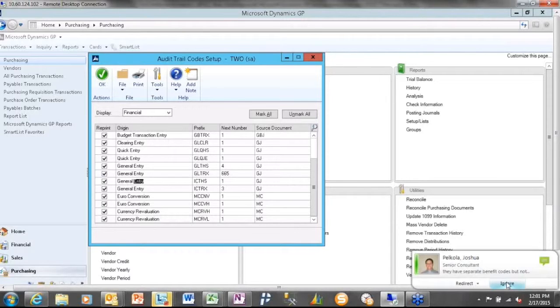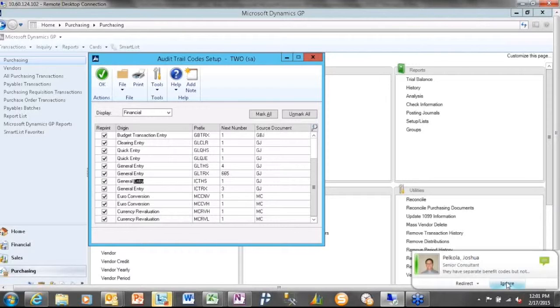The inquiry window is doing something special because it's going out and pulling the corresponding audit trail code from the other company. But the reporting, I believe, will still only report on the origin company. But then you can go over to the destination and pull the same.